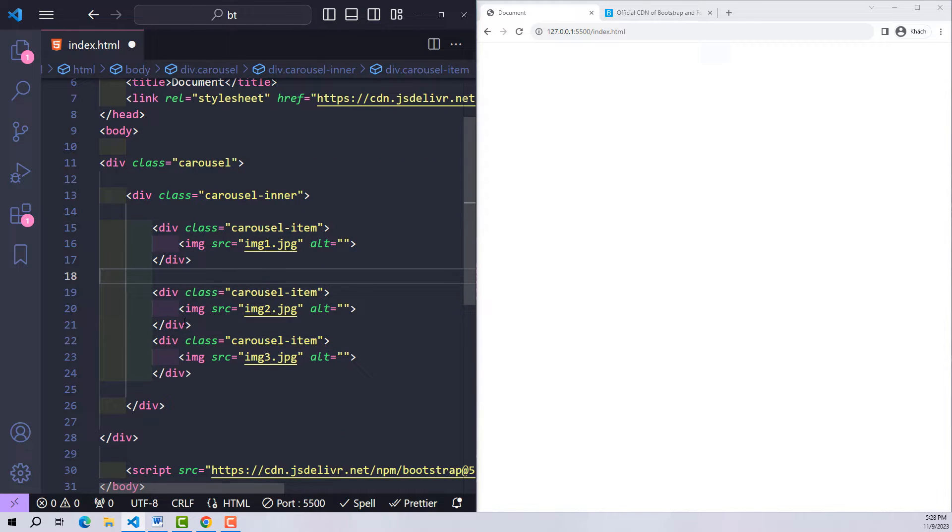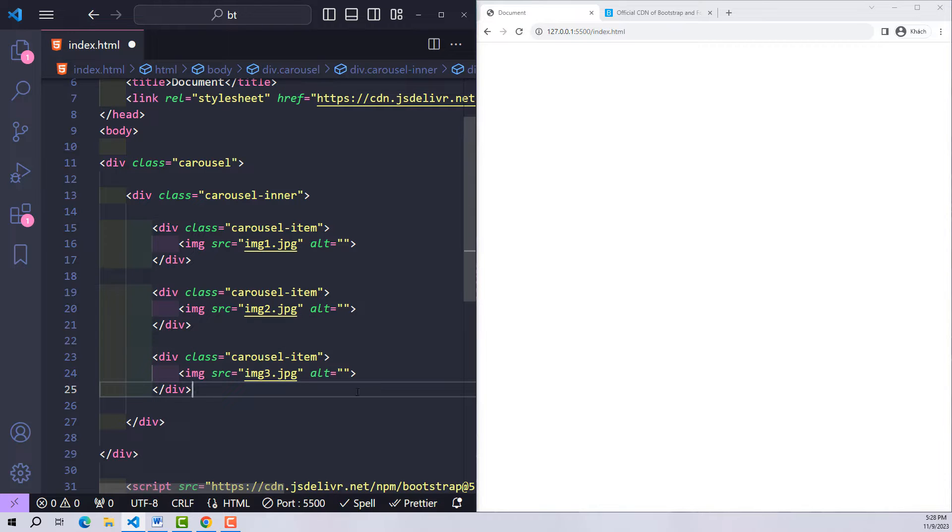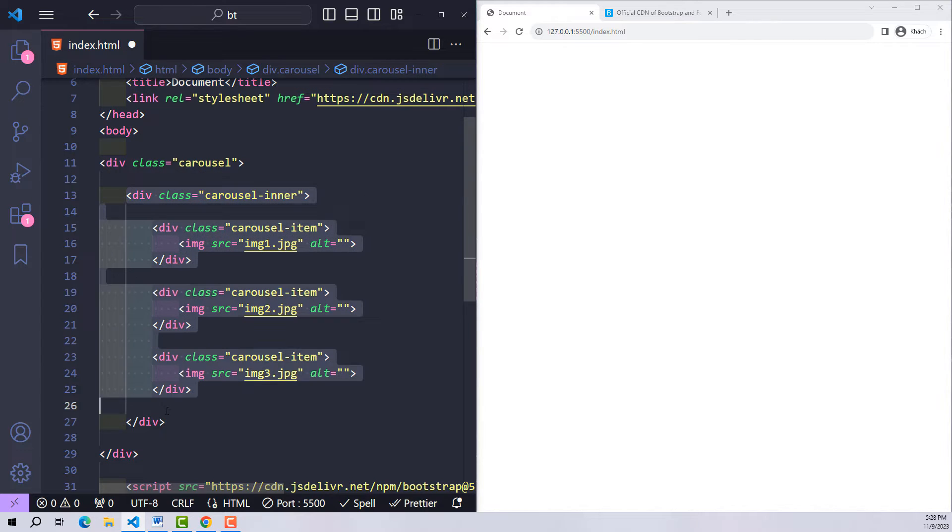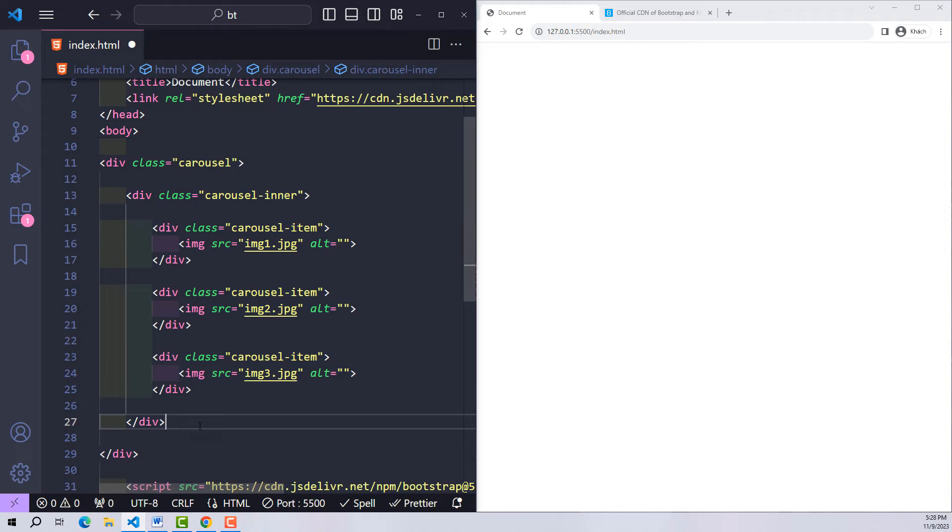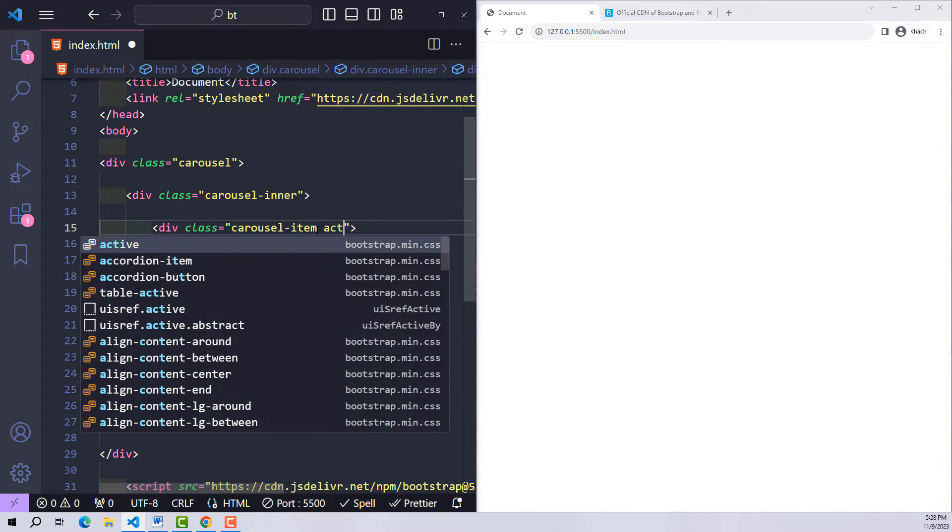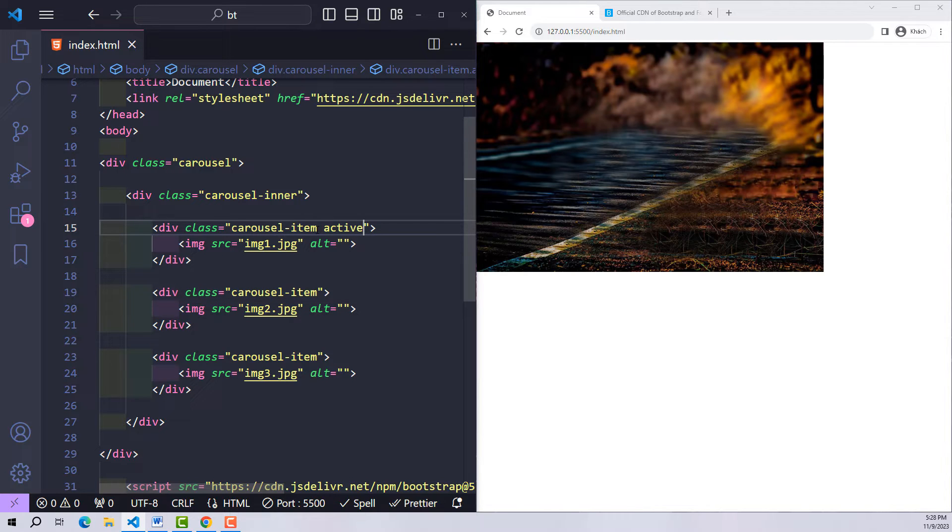Now I will try to see the results, and it didn't appear at all. According to the principle of Bootstrap, all items will be hidden. Only items with the class active will be displayed. So I'll try adding the active class to the slide position where I want it to appear. And it worked, this is the rule of Bootstrap.